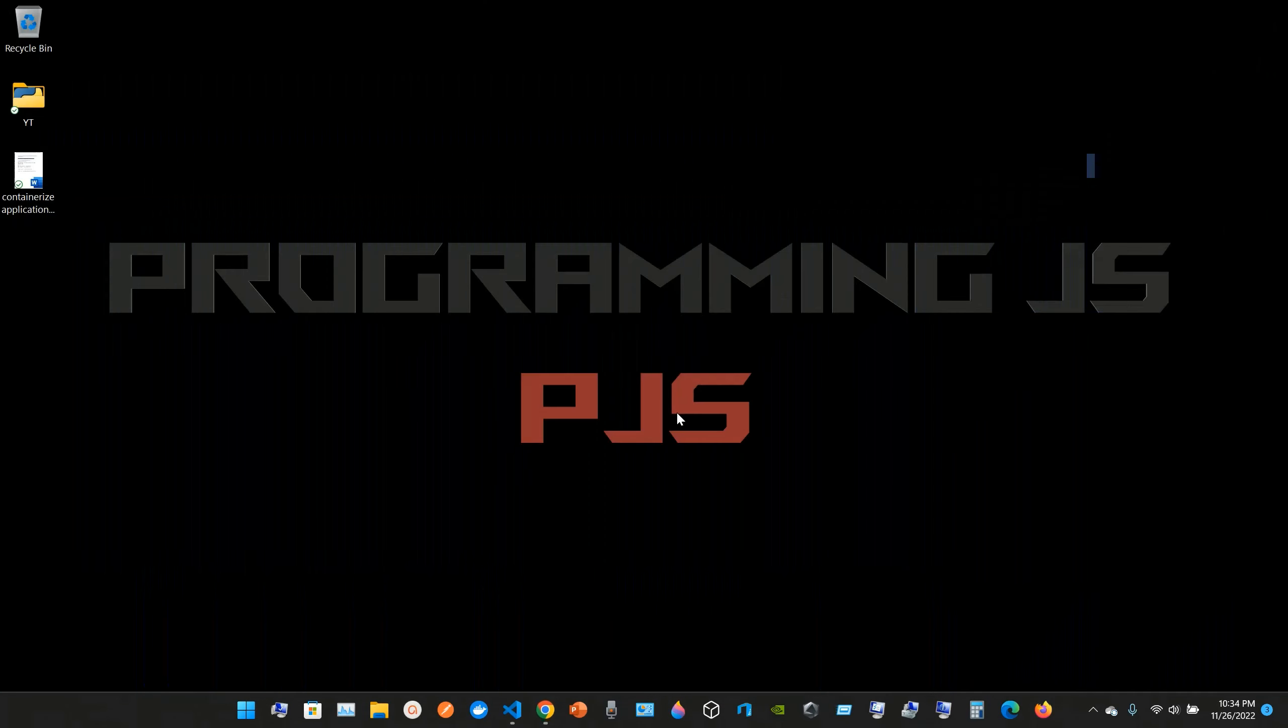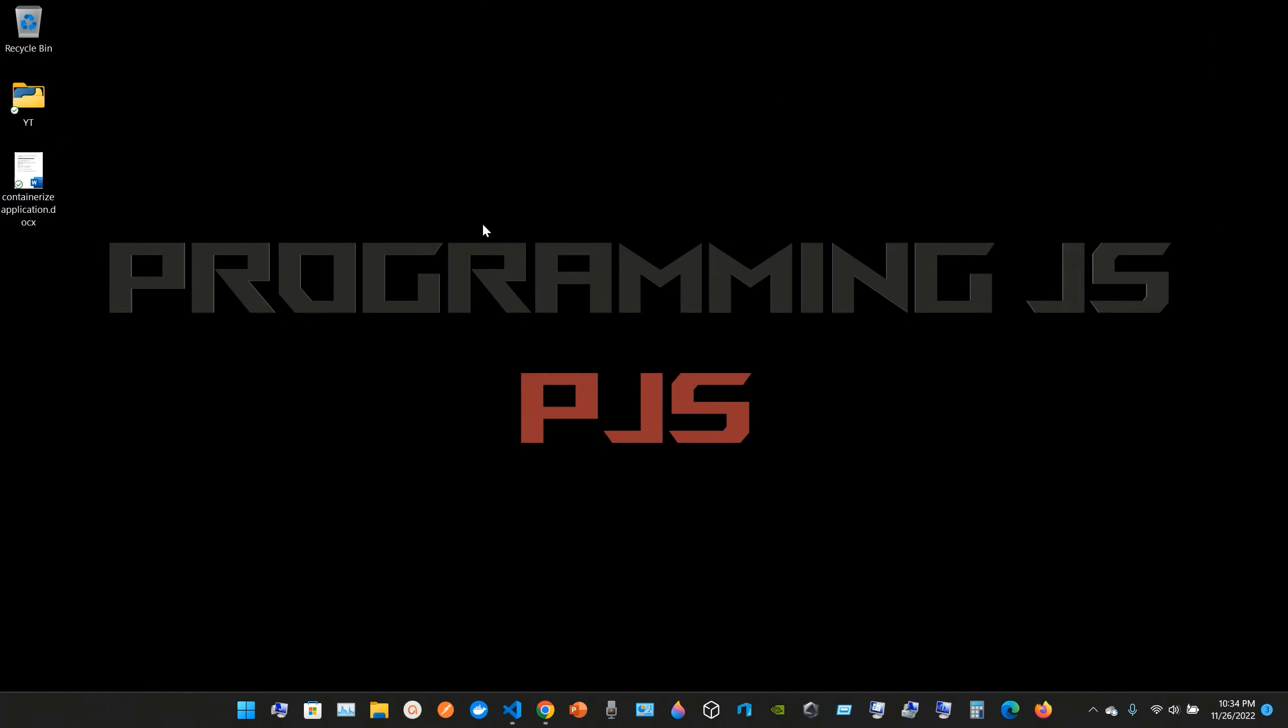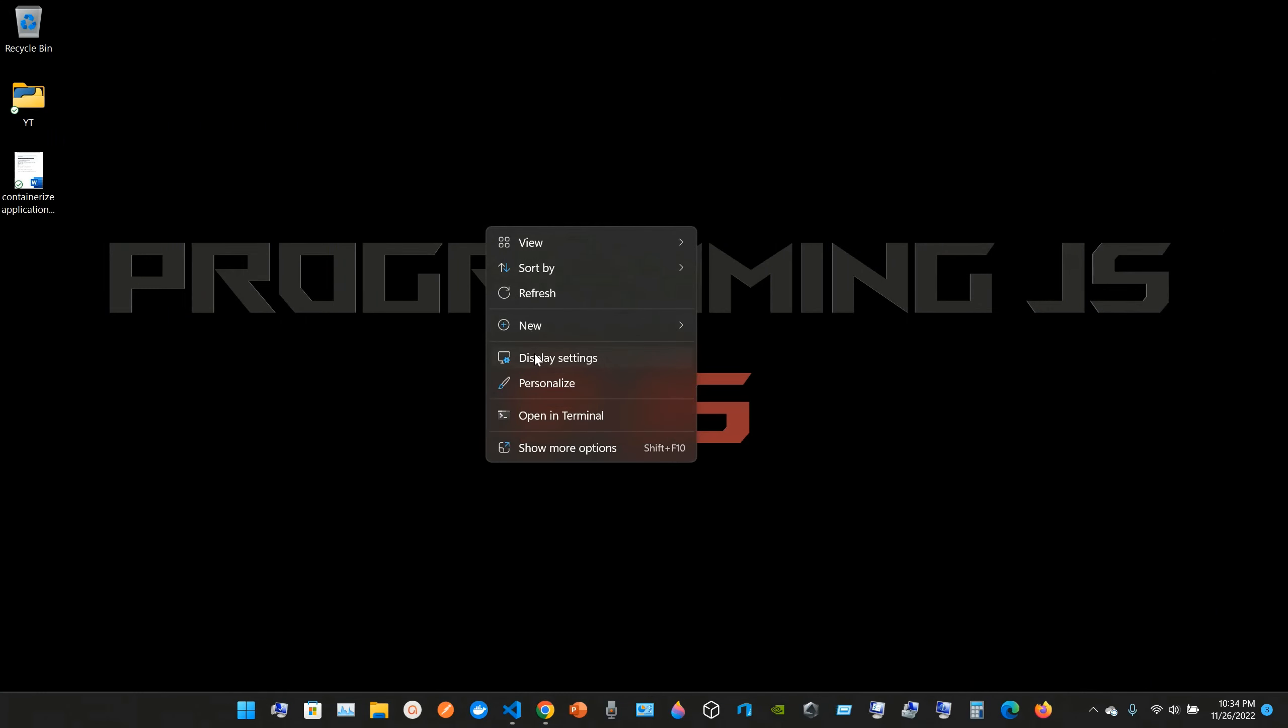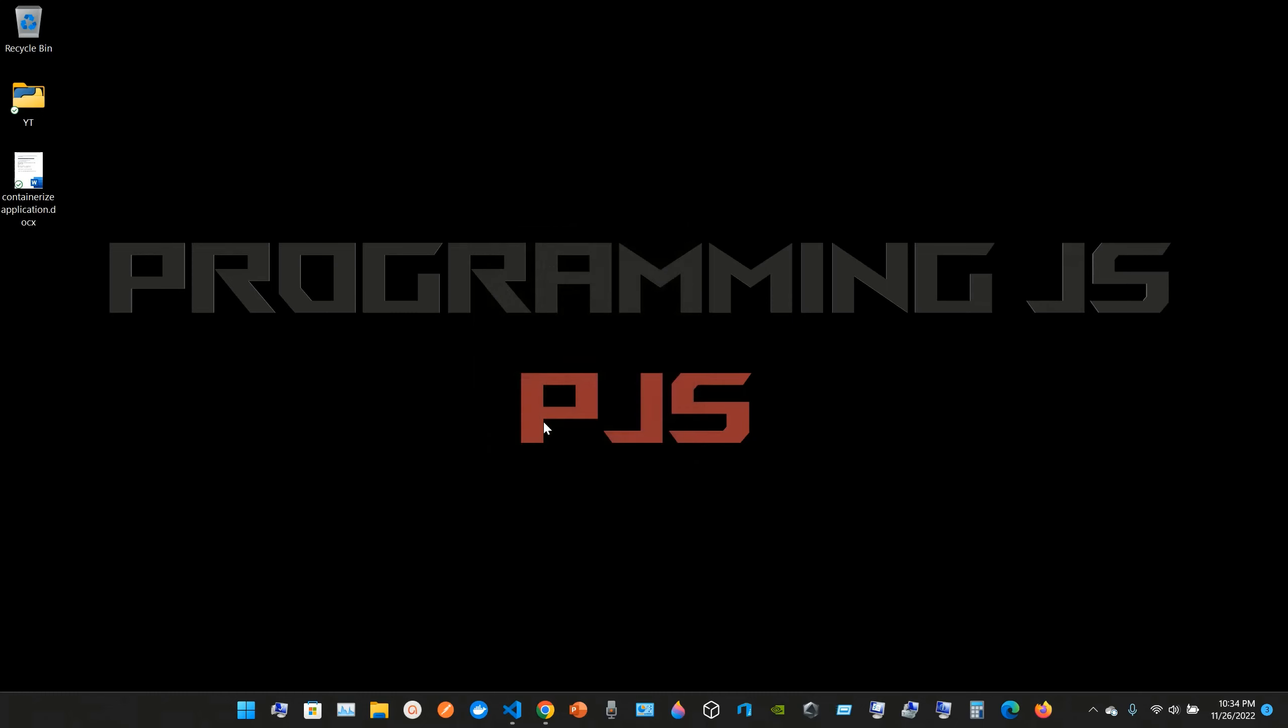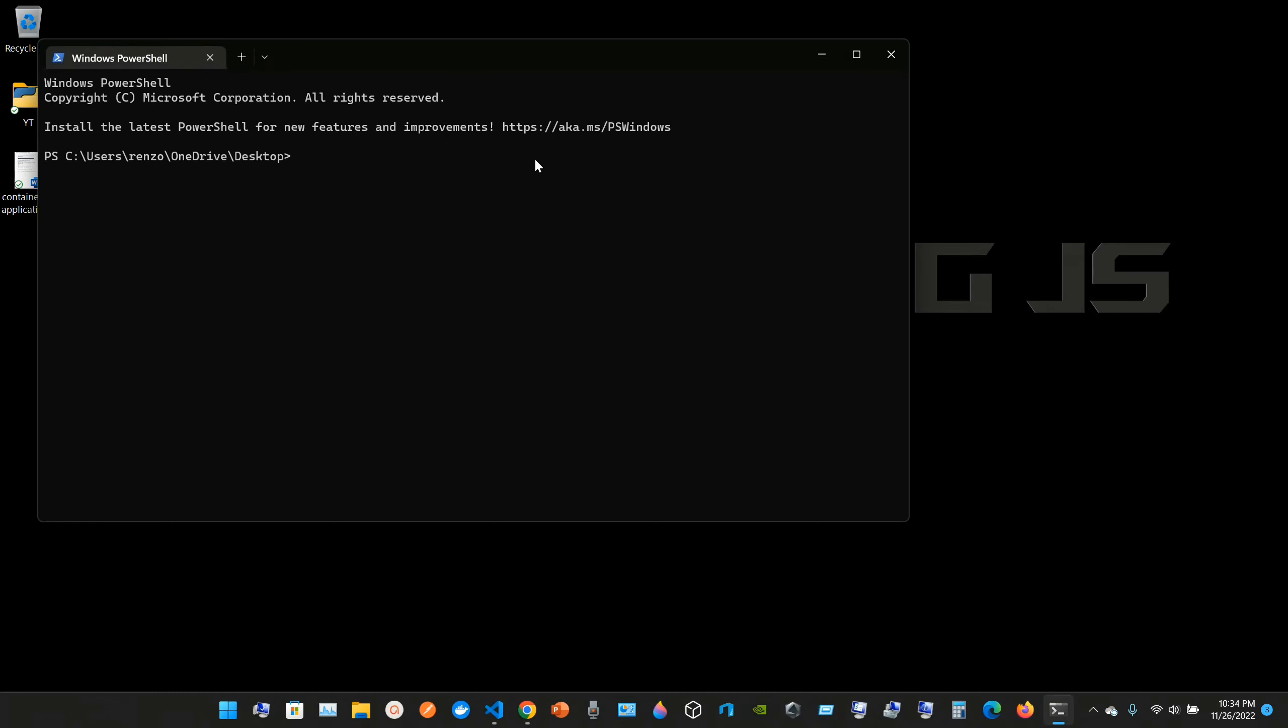You can go to any terminal. I'm going to open a terminal. So what you type in is node space double hyphen version. So yeah, I have the 19.1 points here.